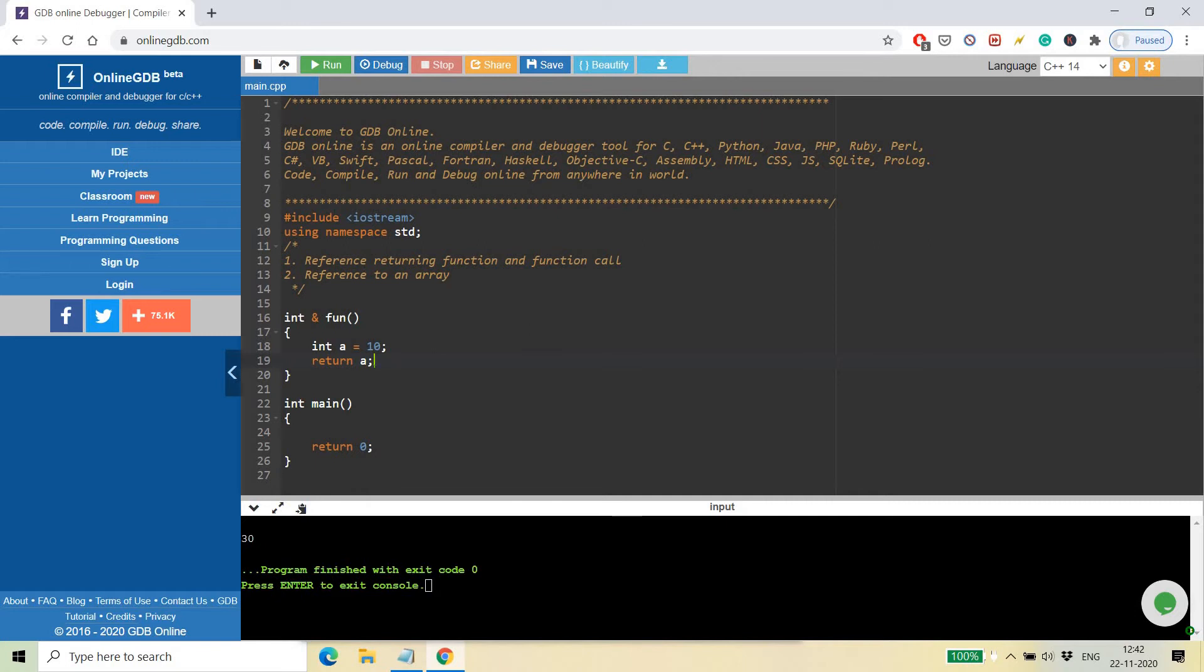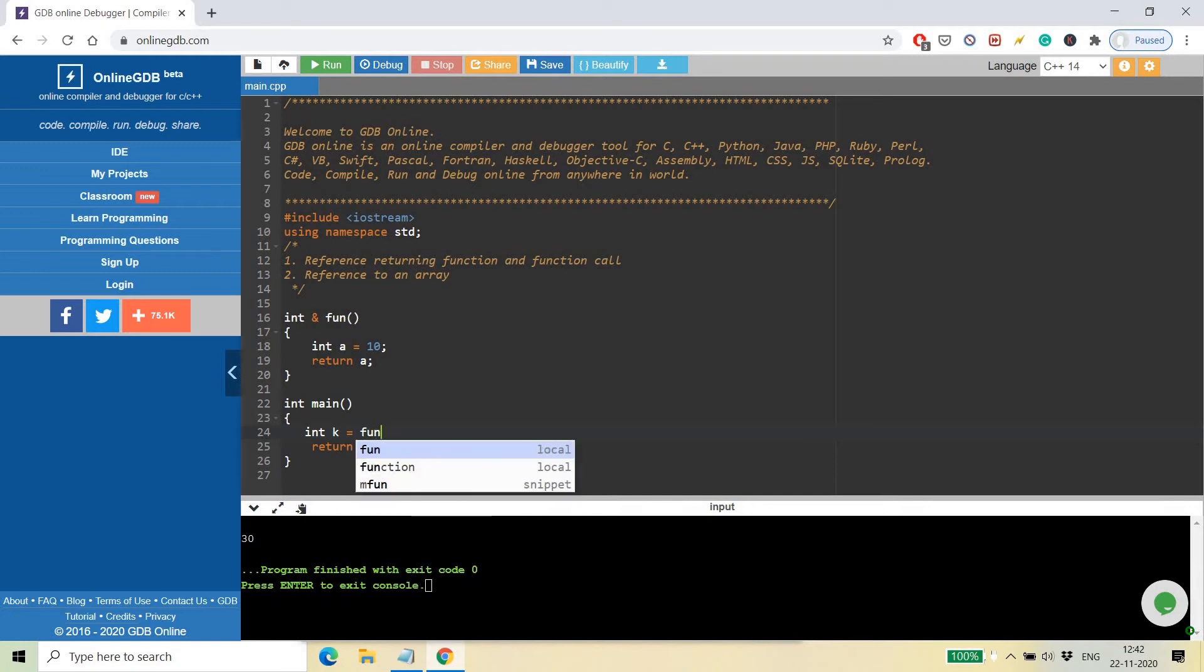If you simply write 'return a', it will return the reference of a. So what will happen? Here I am going to take this value in variable k by calling this function and let's see if it is the right practice or not.